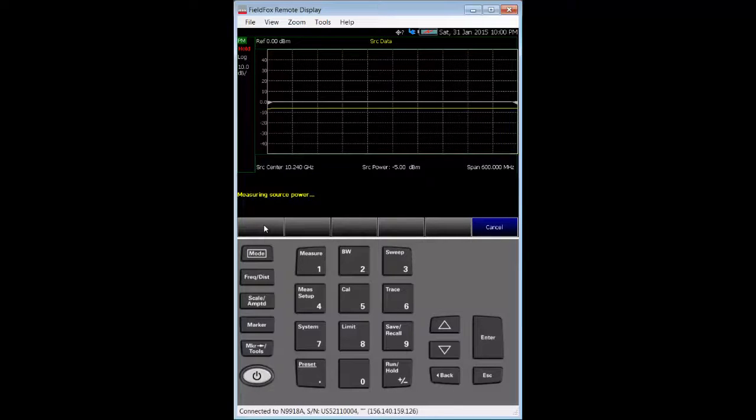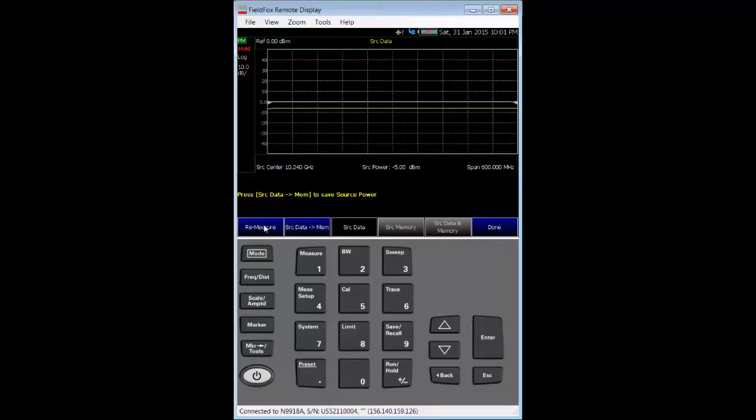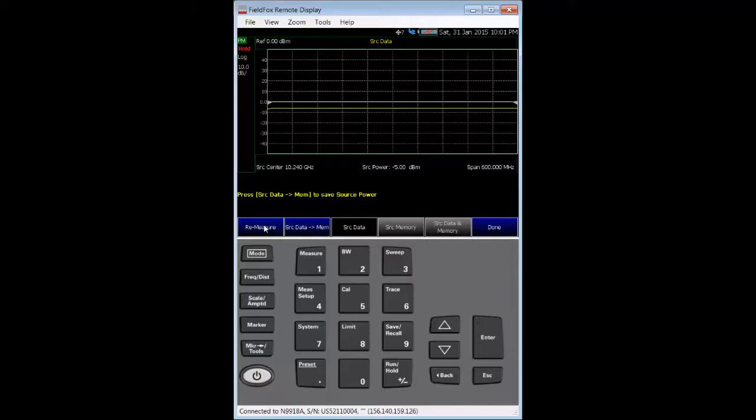The FieldFox source is adjusted to provide a flat minus five dBm signal over the RF input frequency range, ensuring that power flowing into the frequency converter under test is what we set. Now that the source power has been measured,